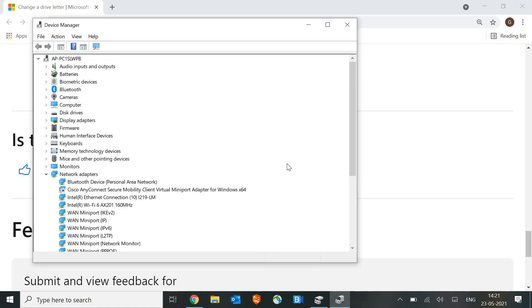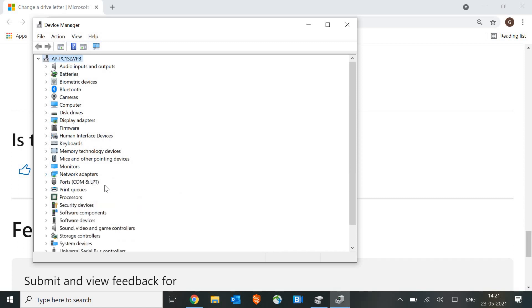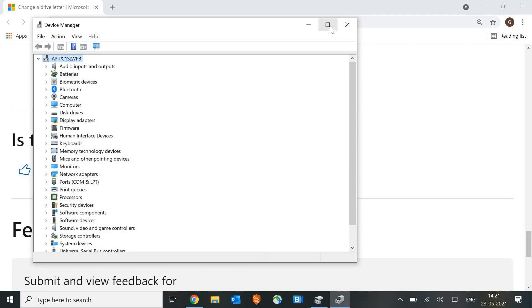A Device Manager window will appear, and here we are looking for IDE. I'll show you. Let me just maximize it for you guys.